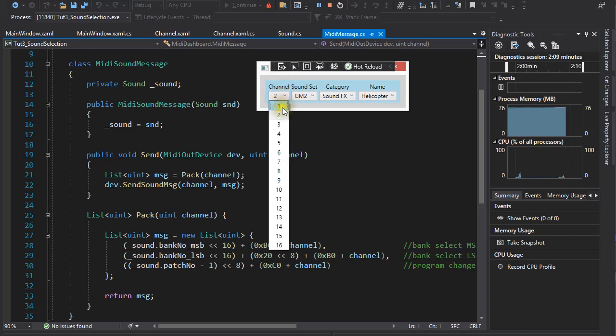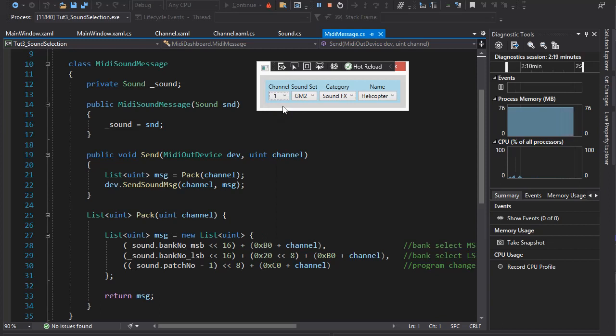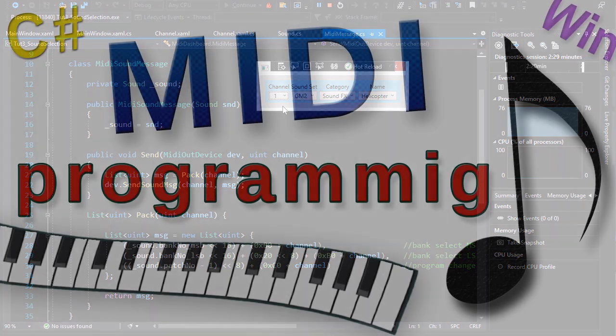You'll notice that when I change channels, the sound selection display does not update. I won't bother saving the sound selection for each channel, because I am thinking about a different implementation for this in the future. That will be the subject of the next video.